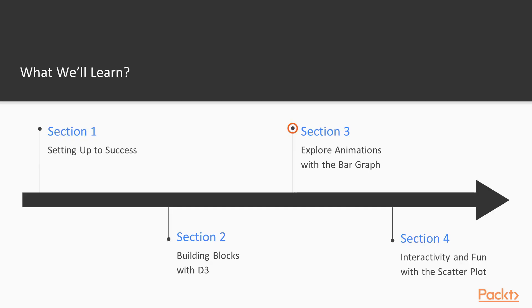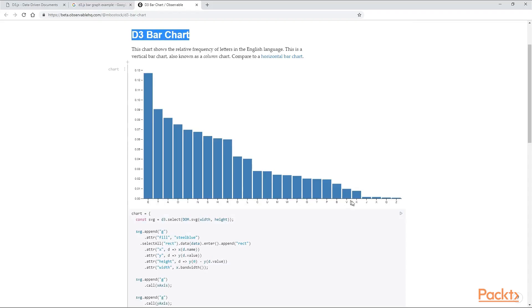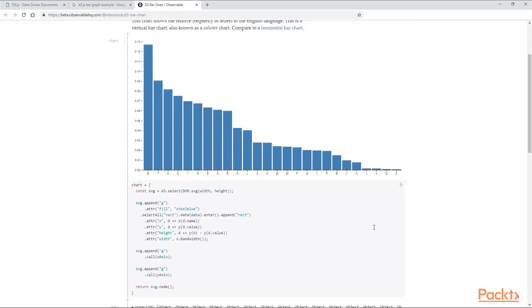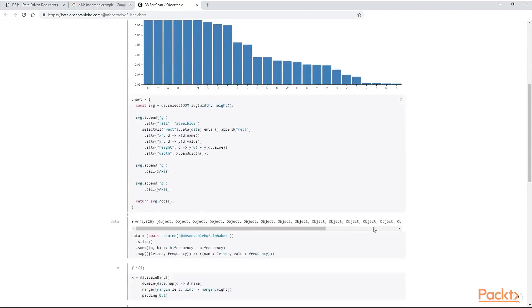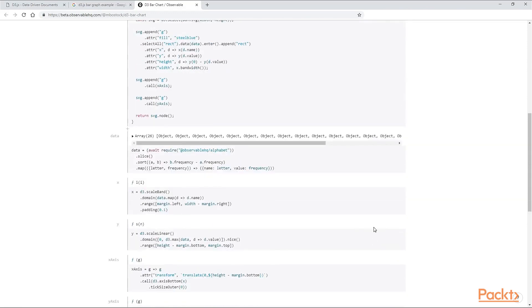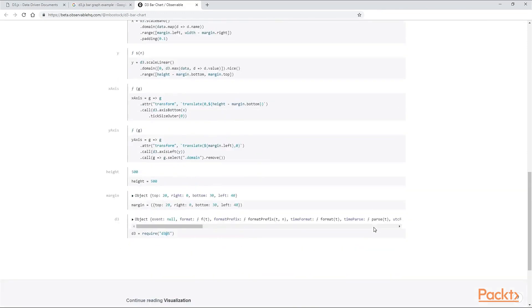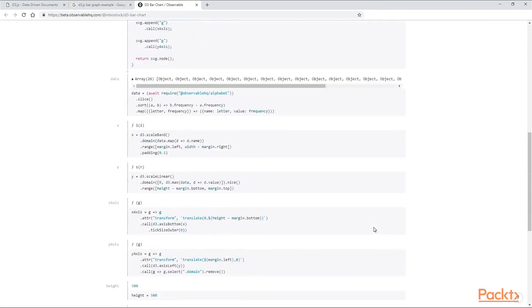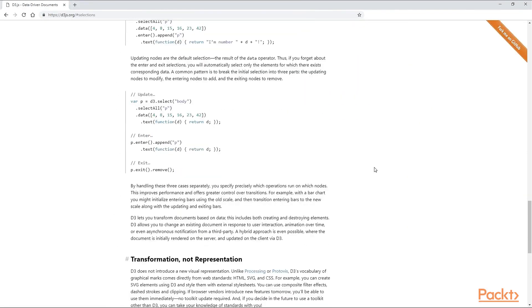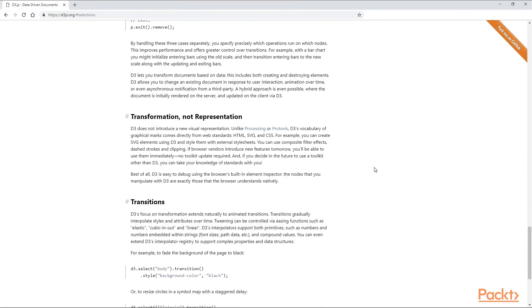In the third section, we are not only going to code a bar graph, but we are also adding some animation. In order to do that, we have to dig a little deeper into scales, events, and transitions.